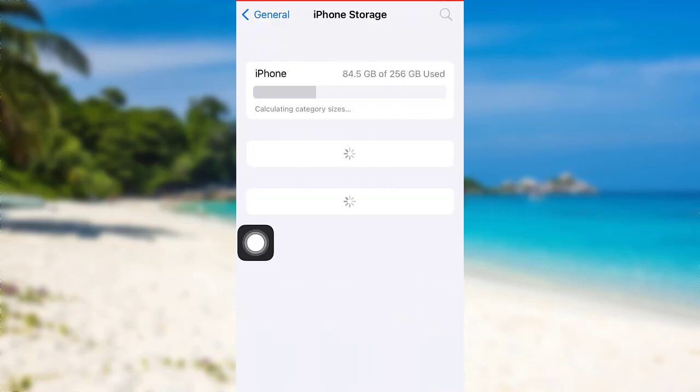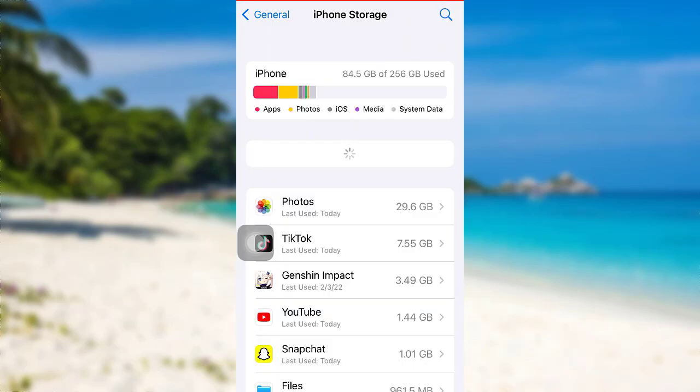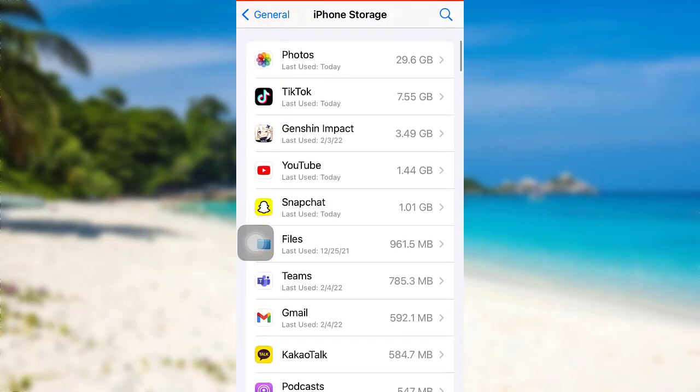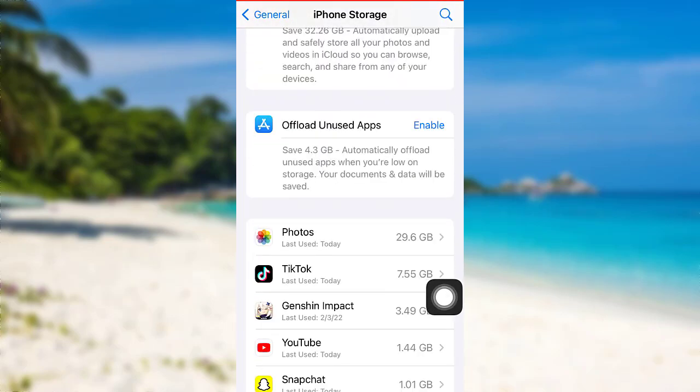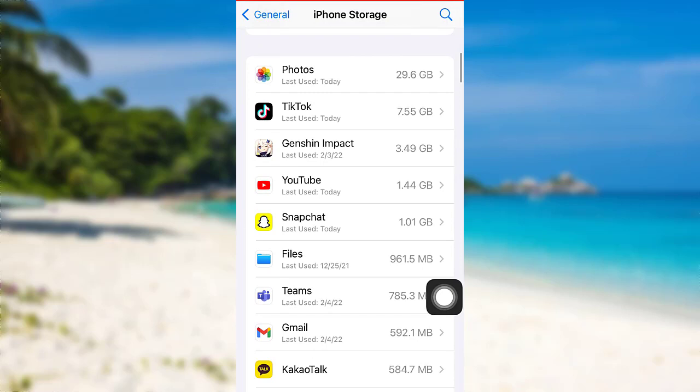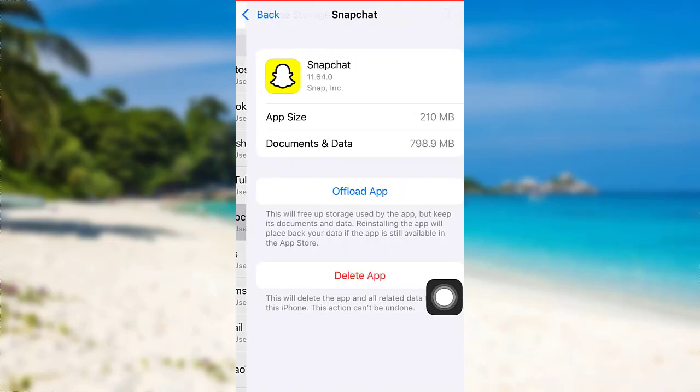It might take some time to load. Once loaded, scroll down until you see your Snapchat app and tap on it.